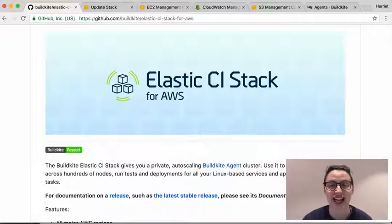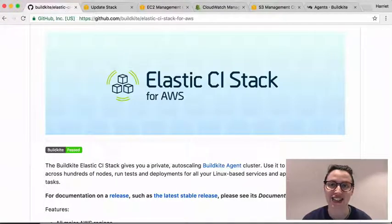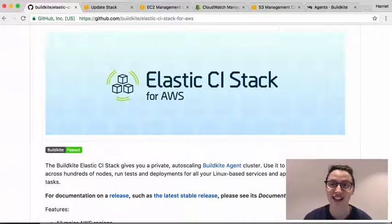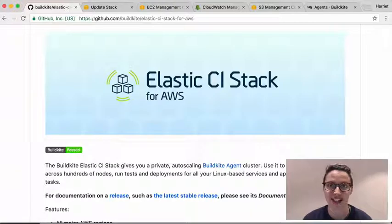The Elastic stack is a CloudFormation stack for managing a Buildkite agent cluster. It can scale up to using hundreds or even thousands of agents at a time and implements many AWS best practices.